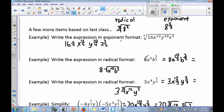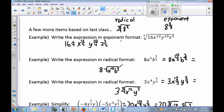Write the expression in radical format. We have 8a to the 5th, b to the 3/2. The exponent on a is 5, or 5/1, and b has the exponent 3/2. To put them under one radical, we need a common denominator — changing 5/1 to 10/2 gives the same denominator as b to the 3/2. Since both denominators are 2, the index is 2. This simplifies to 8 times the square root of a to the 10th times b cubed.